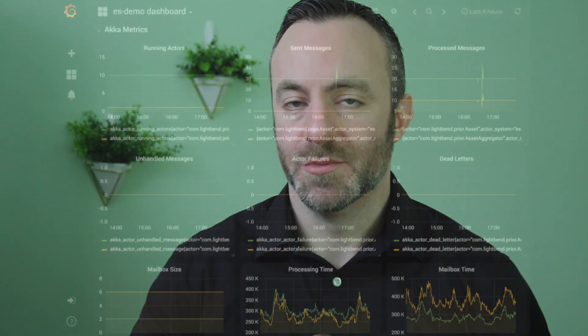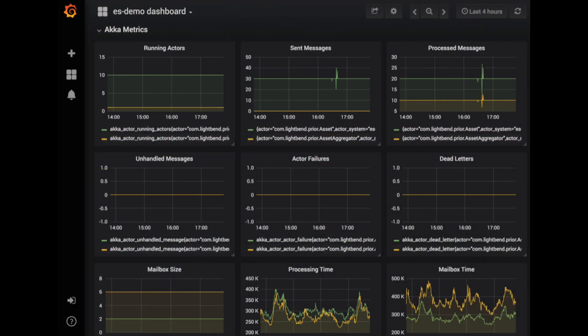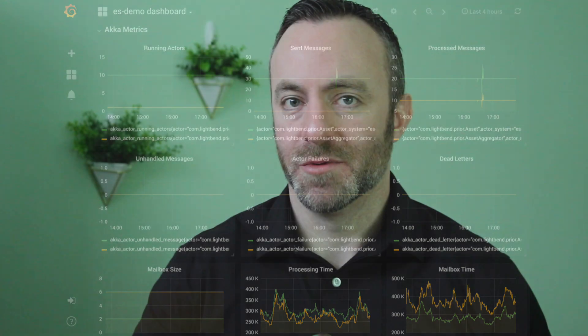So much like an airplane pilot has a dashboard to make sure the plane is flying safely and correctly, as distributed systems engineers, we need a way to make sure our software is performing correctly in production in real time.